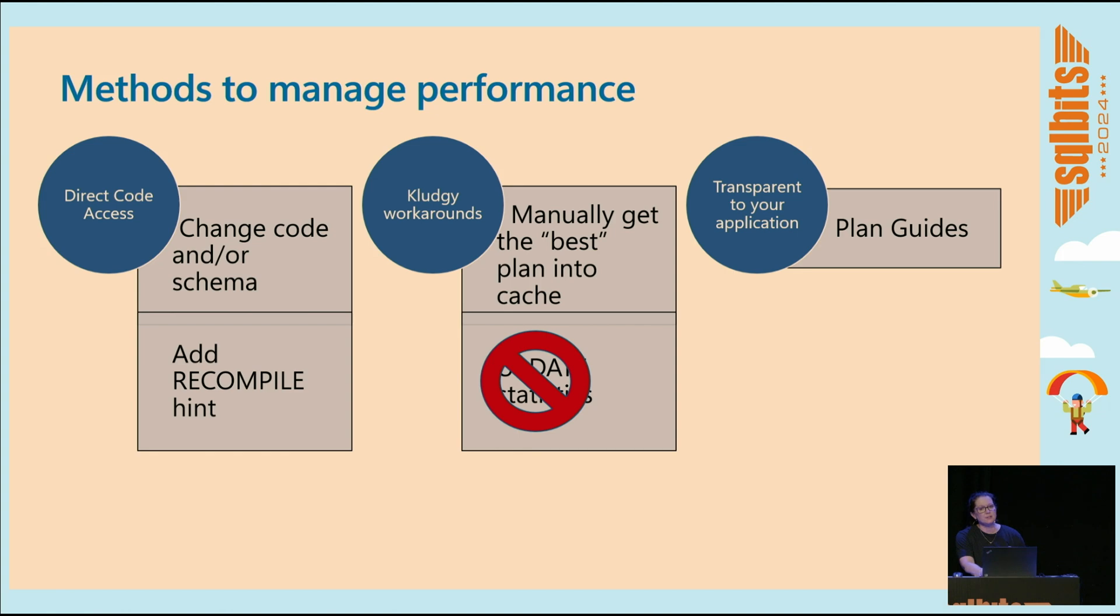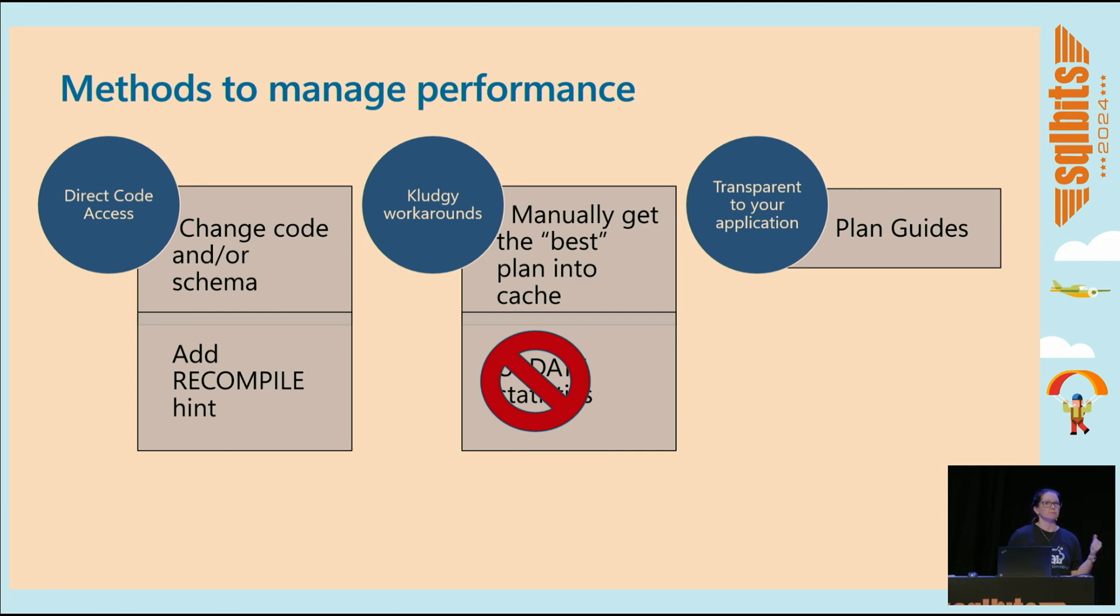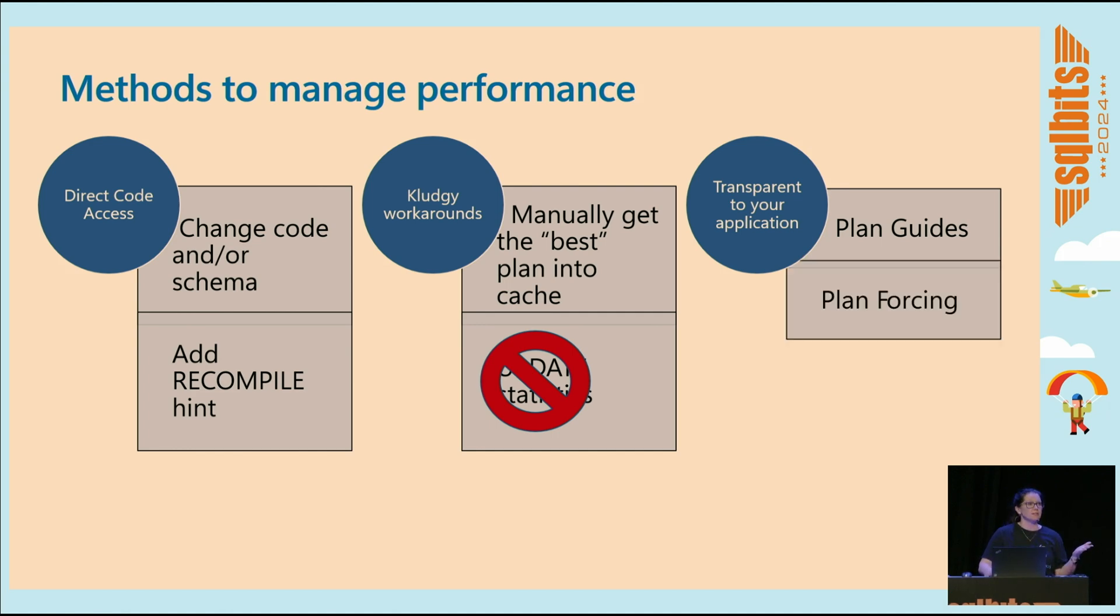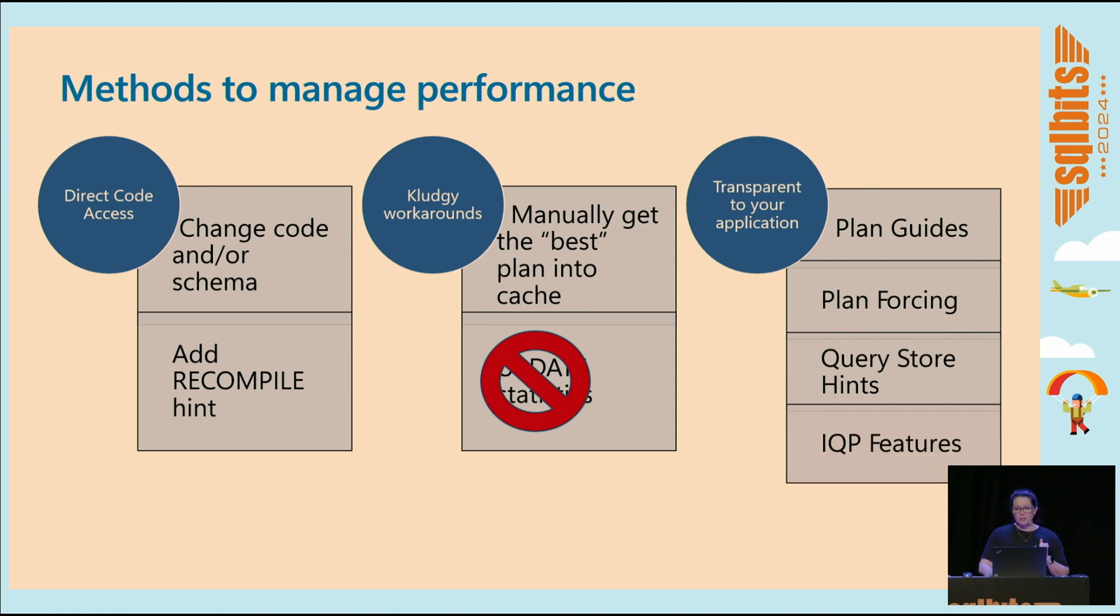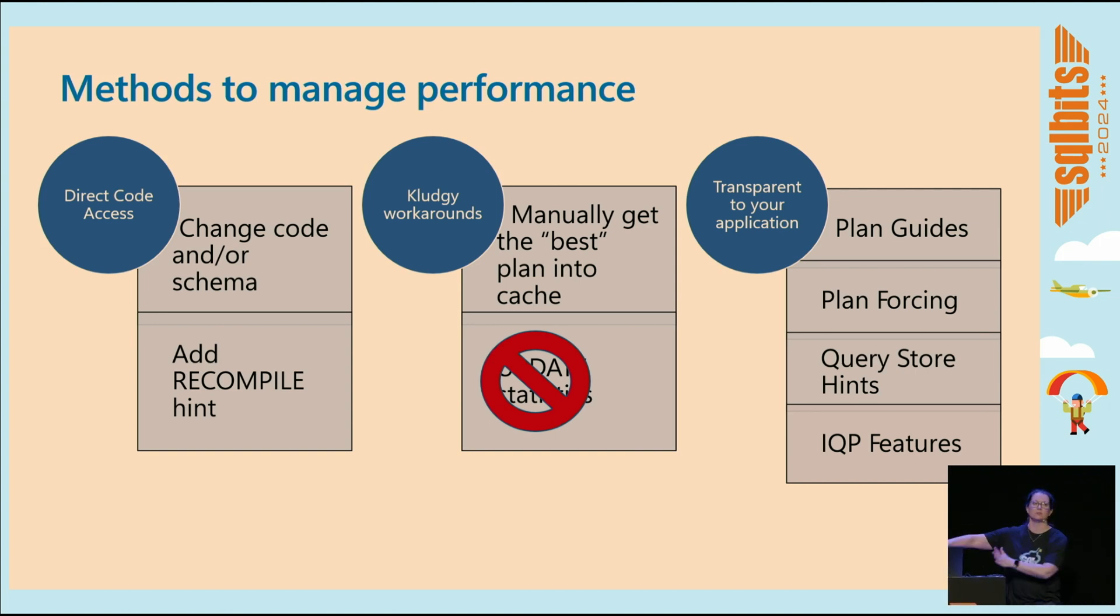And then things that are transparent to your application, plan guides, which have been around for a long time, and they serve a very good purpose, but I find them tricky to use and tricky to troubleshoot and work with. And so I use plan forcing instead in query store. And I use query store hints. And then we also have IQP features, which is stuff happening in the background, which we don't even have time to get into today.